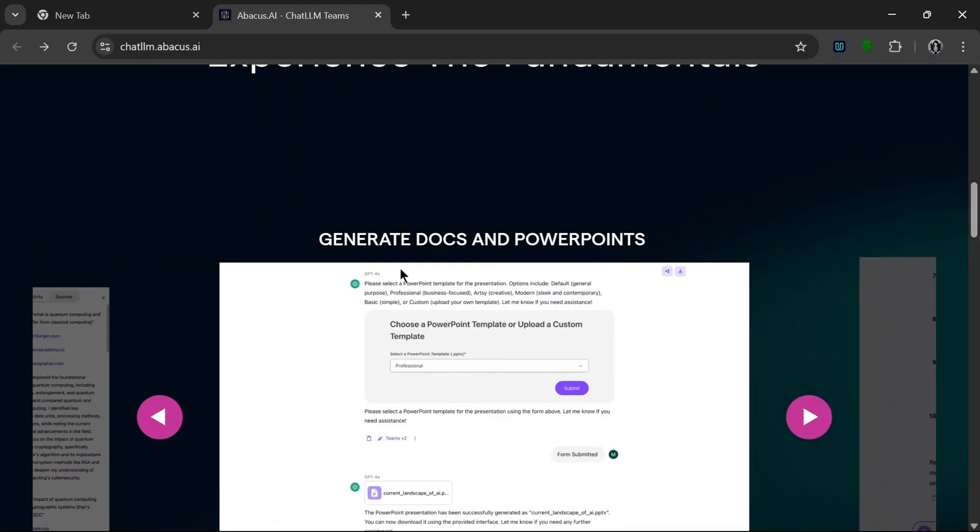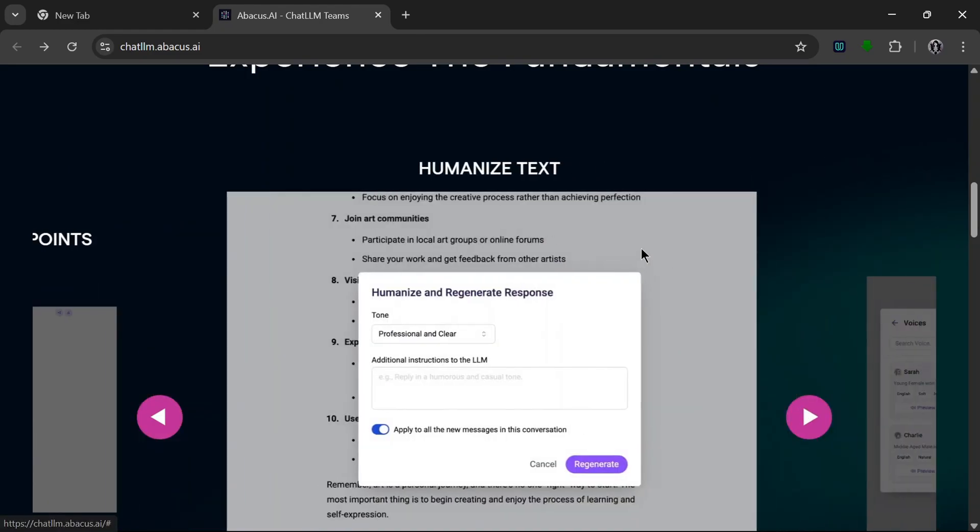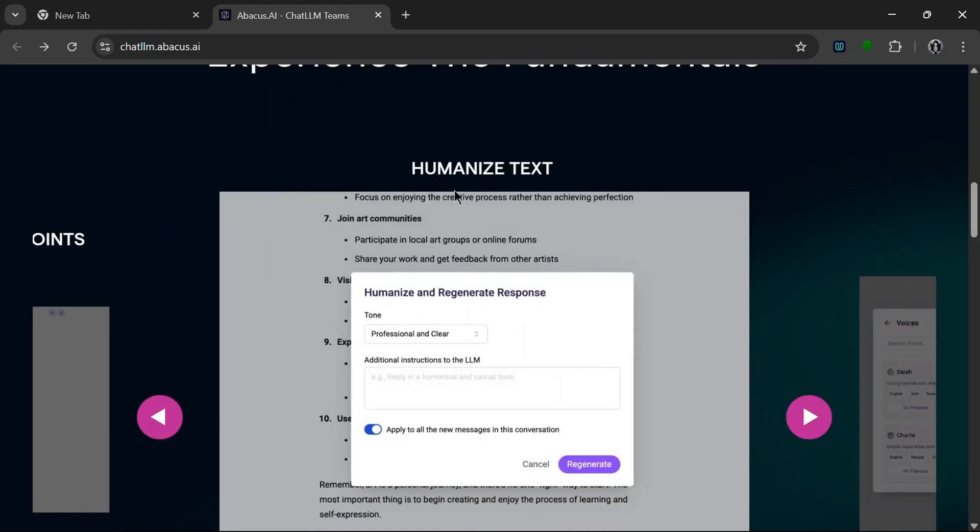You can also use it to generate docs and PowerPoints for your presentations. It can also be used to humanize texts and regenerate responses. So I think this is a really cool and unique feature. It can basically be used to personalize your experience. This is basically a customization feature that's really cool.